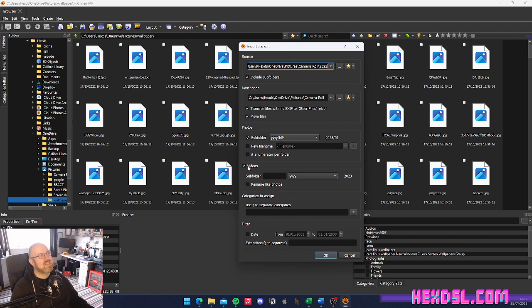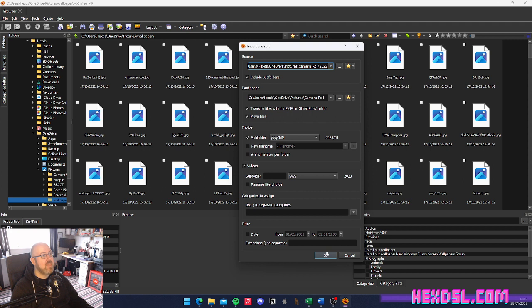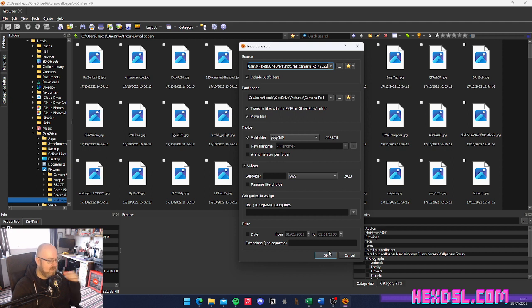And there's a little tick box for videos as well. And again, subfolder year year year. It's not quite as granular for videos because the EXIF information is not there. But that was just fine. And then I hit OK, and it crashed.